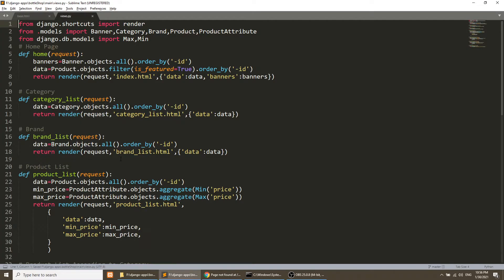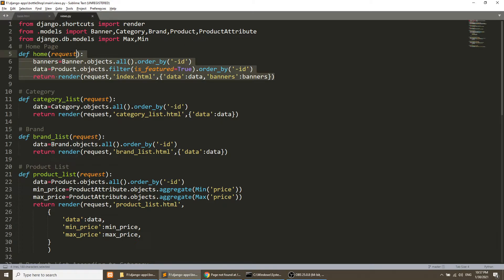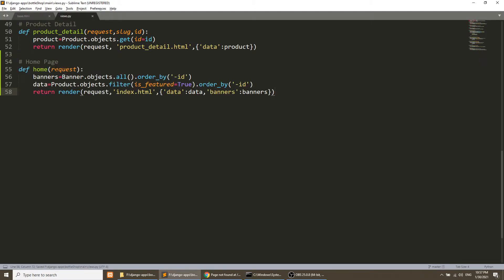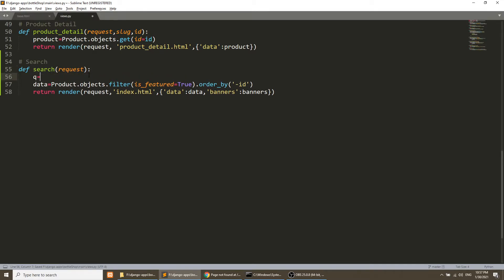Now we will open our views.py file. I will copy the code from the home page view and paste it here — this will be our search functionality. I'll remove the banner. The query string will come in 'q' from request.GET, so our search keyword is now in the 'q' variable.